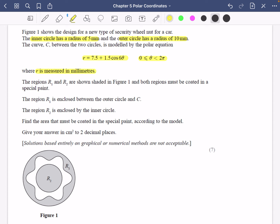So we've got everything in millimeters so far. Regions R1 and R2 are shown shaded in figure one and both regions must be coated in a special paint. R1 is enclosed between the outer circle and C, and R2 is enclosed by the inner circle. Find the area that must be coated in the special paint according to the model, and give your answer in centimeters squared to two decimal places.